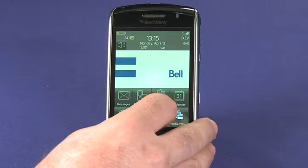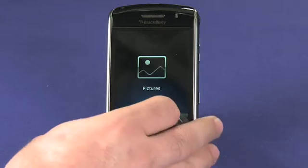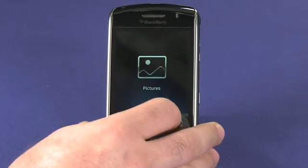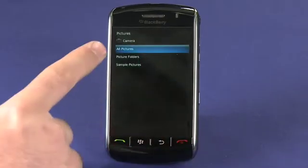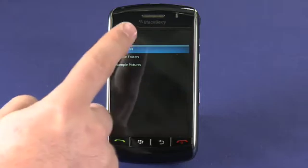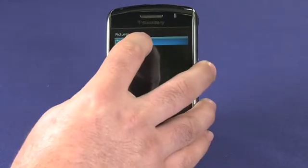You want to start in the media application, which gives you access to all of the different types of multimedia supported by the device. In this case we're looking for pictures, and we can either browse through previously taken photographs or we can activate the camera by selecting camera.